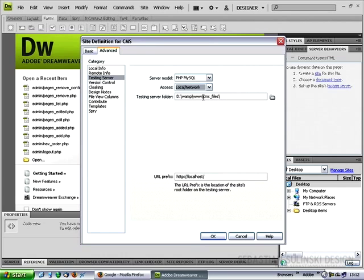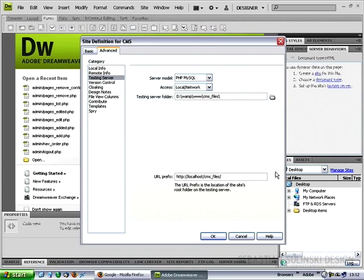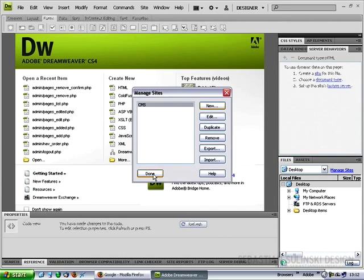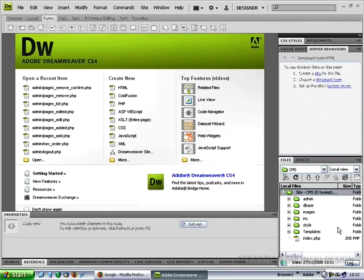We've got the path already here so just copy the folder name and for the URL prefix after the forward slash paste the name of the folder plus the forward slash and click OK. Now you can click on the done button.